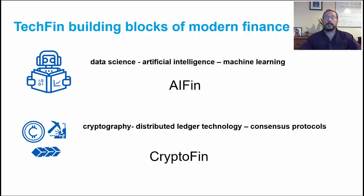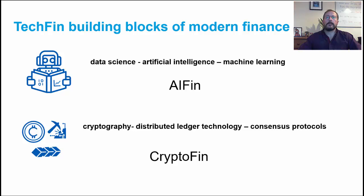distributed ledger technology and consensus protocols are the engines driving the vehicle that is modern finance. Here I have categorised the tech fins as AI fin and crypto fin respectively.